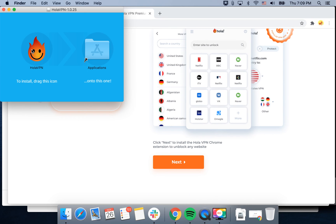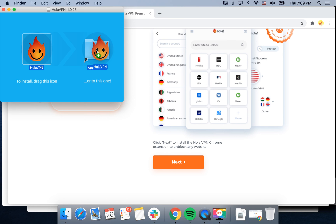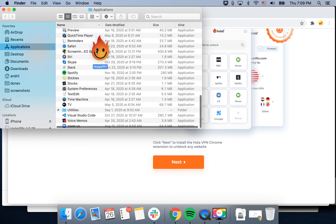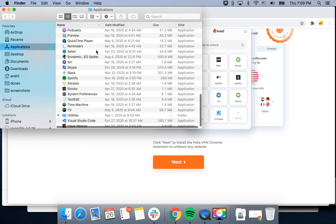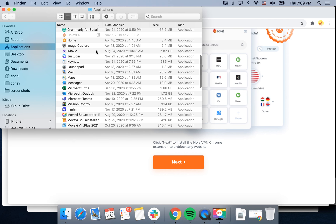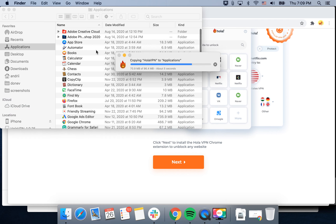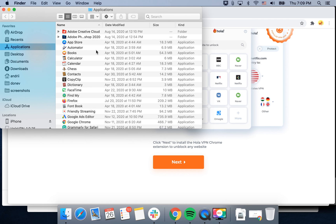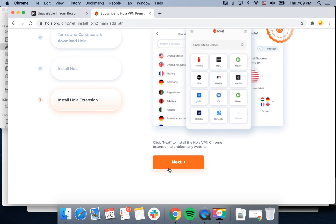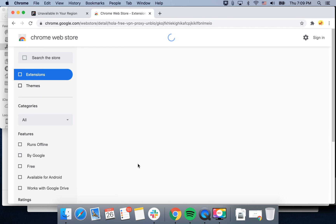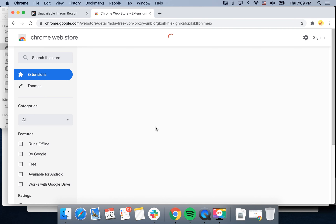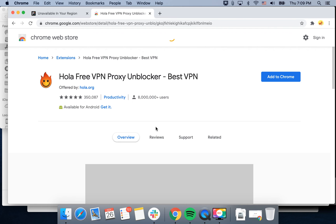Then we can just drag Hola VPN into the applications folder, and there you have it. Then you can also install the Hola VPN Chrome extension.